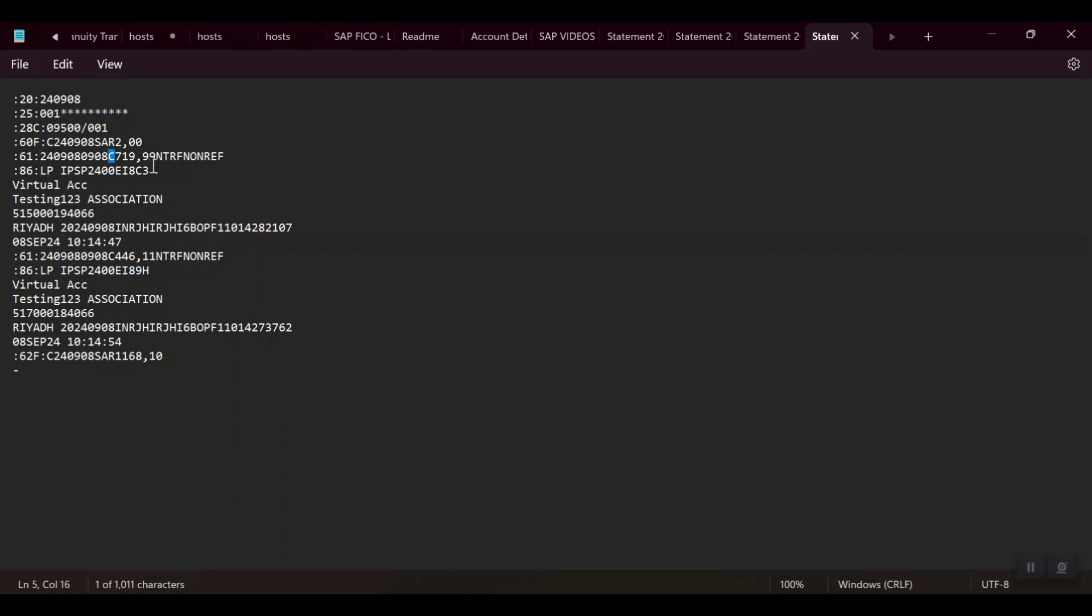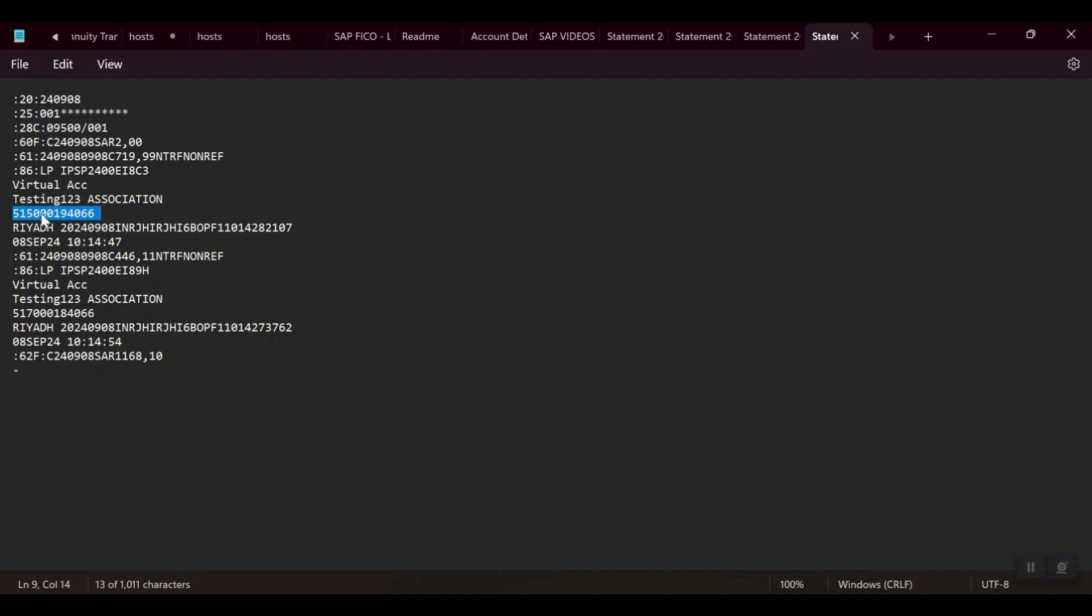Here we can see virtual account - the 'Testing123' is our customer number. The bank is also getting some number here, this is the 12-digit number.